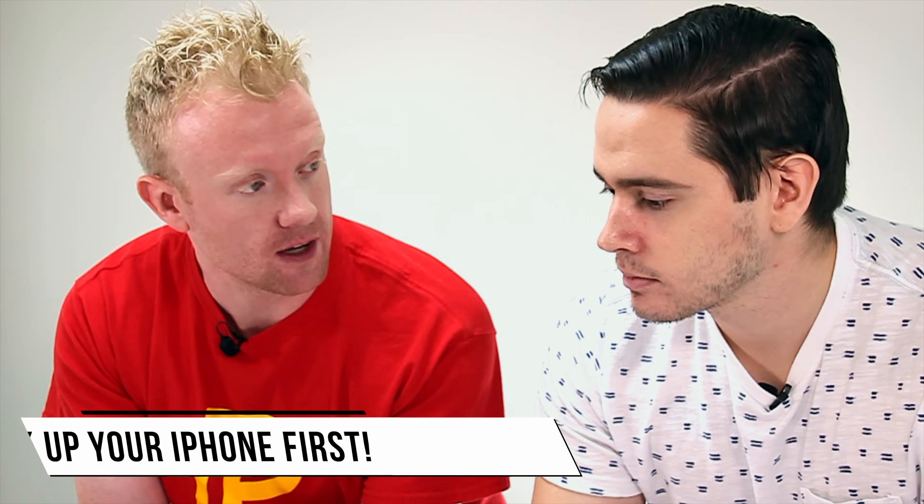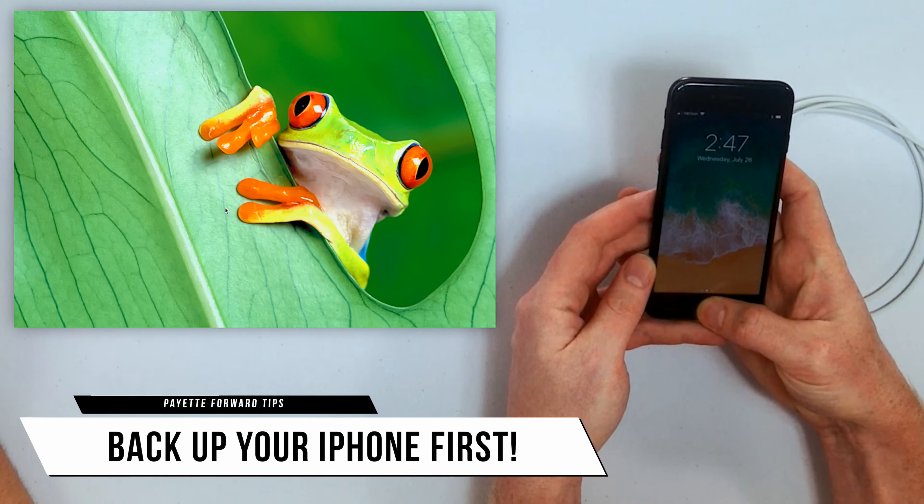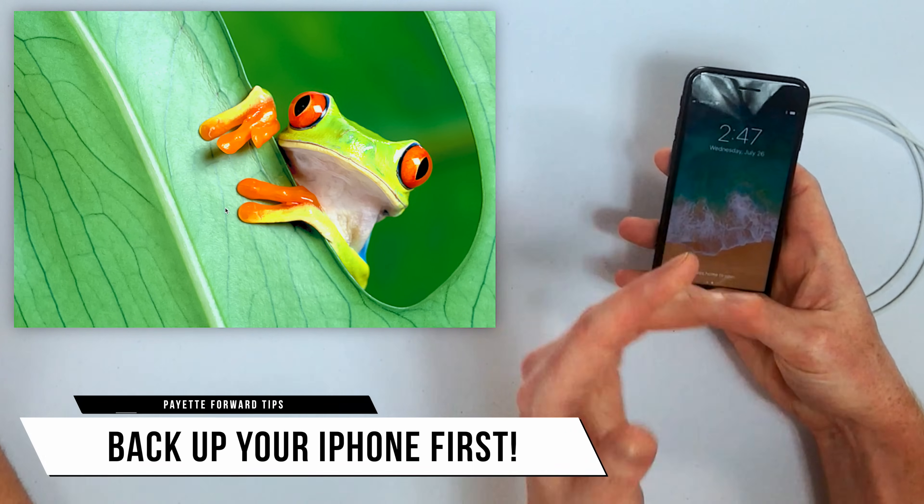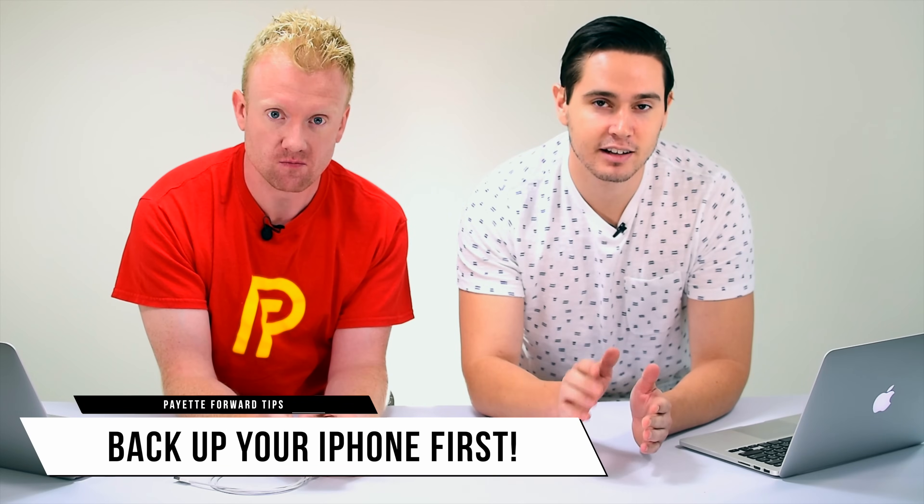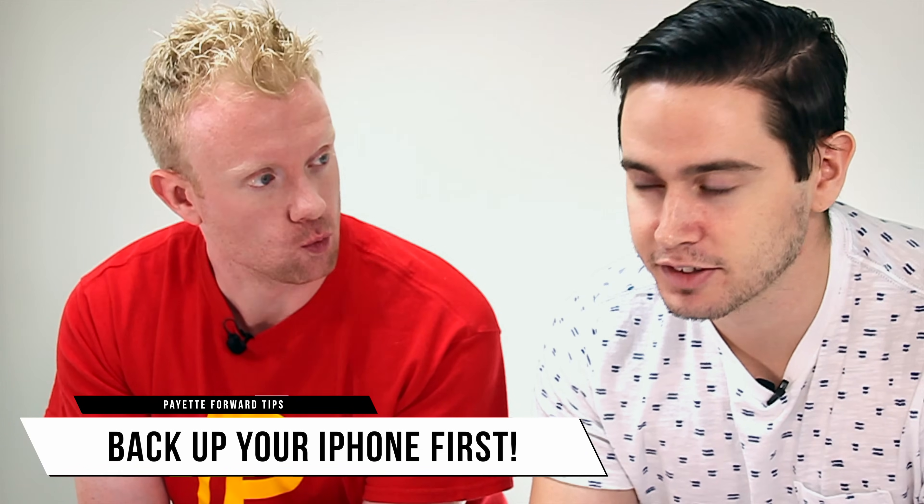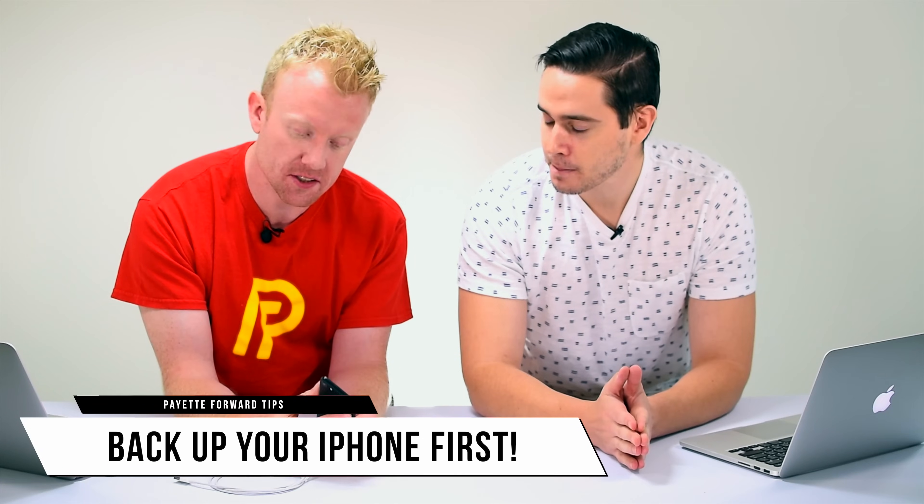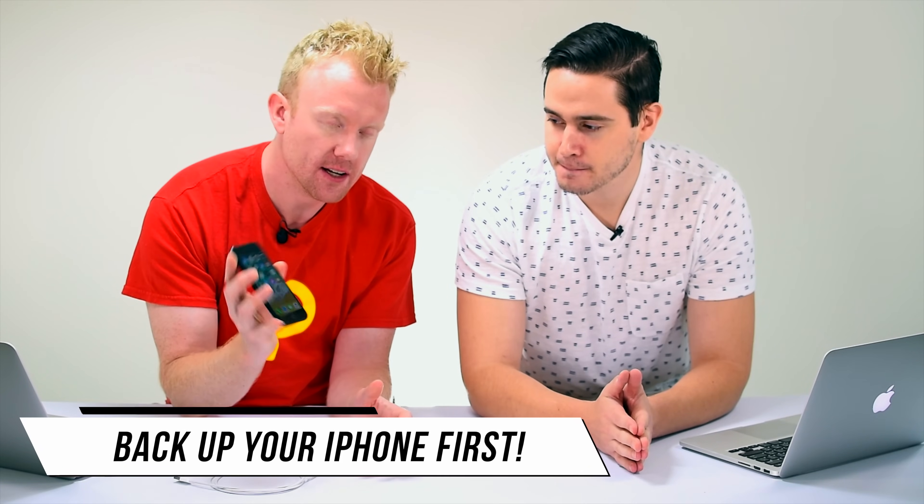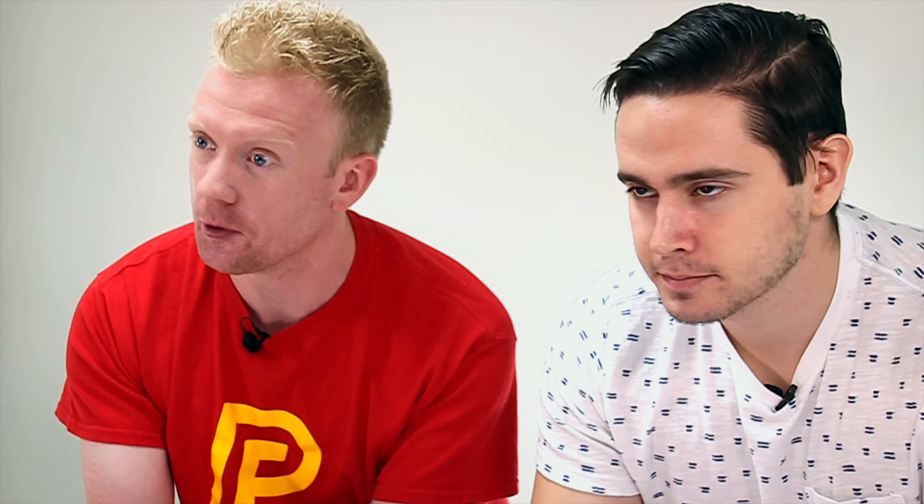Now we do recommend that you back up your iPhone first, and we'll have a video on how to back up your iPhone in the description of this video. So this is an iPhone 7, it's blank right now, there's nothing on it, but I have an iCloud backup that I'm going to put on it a little bit later.